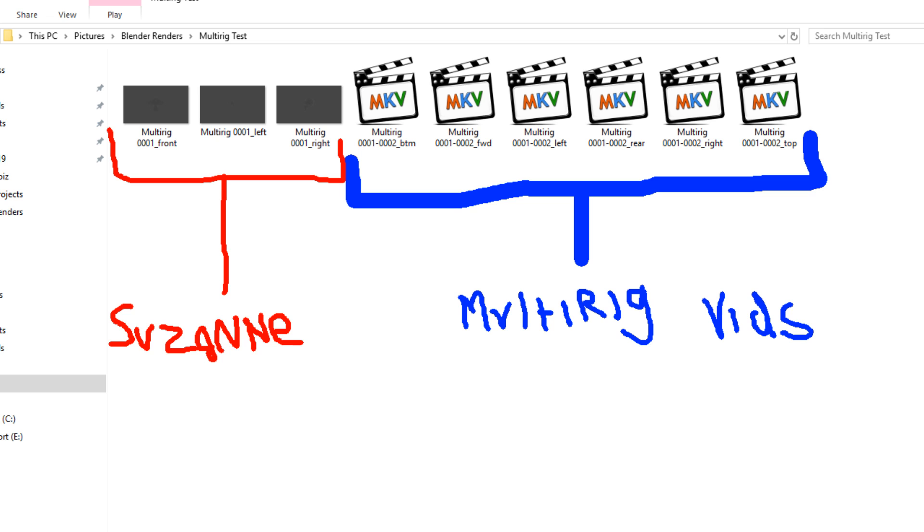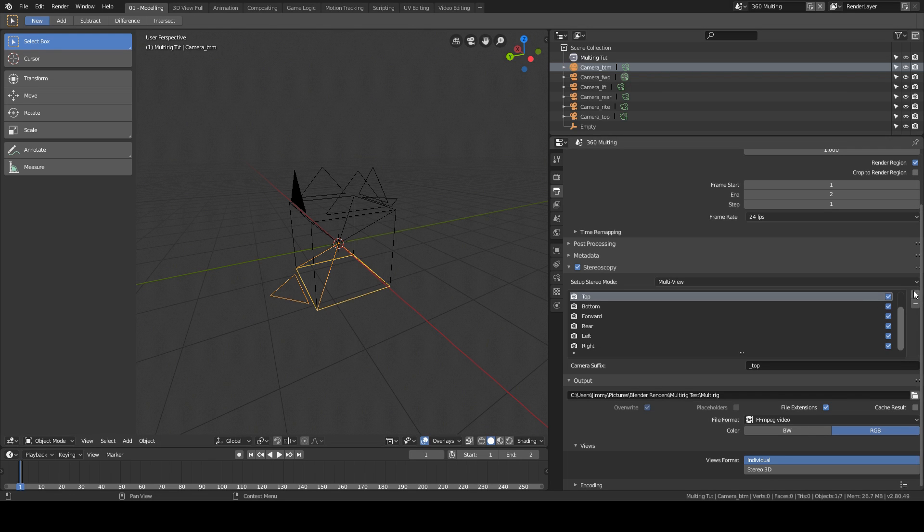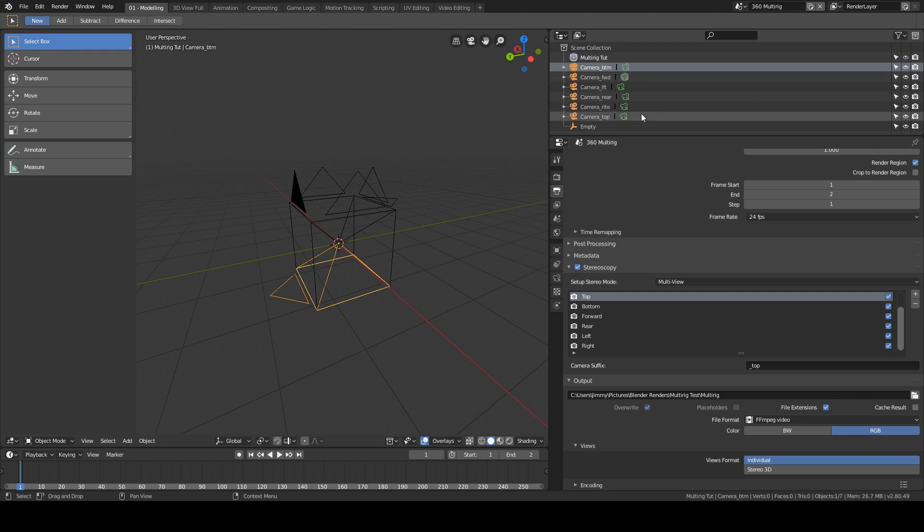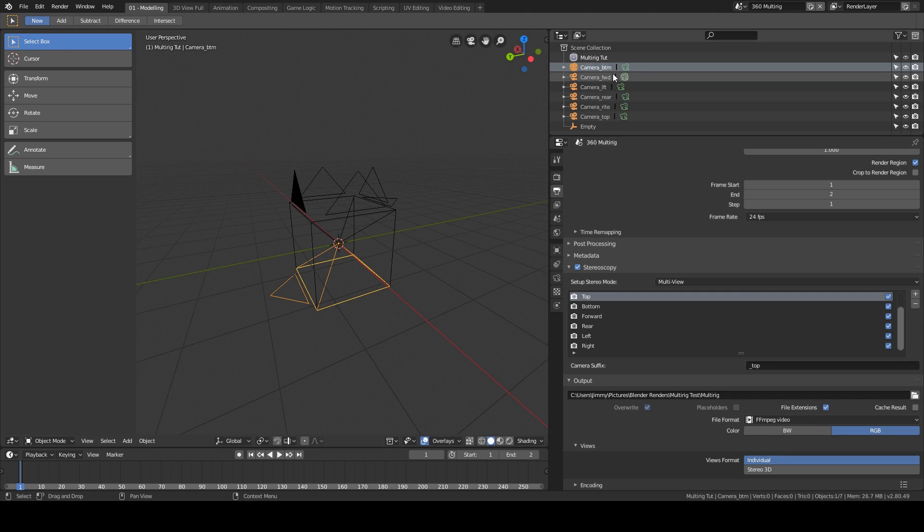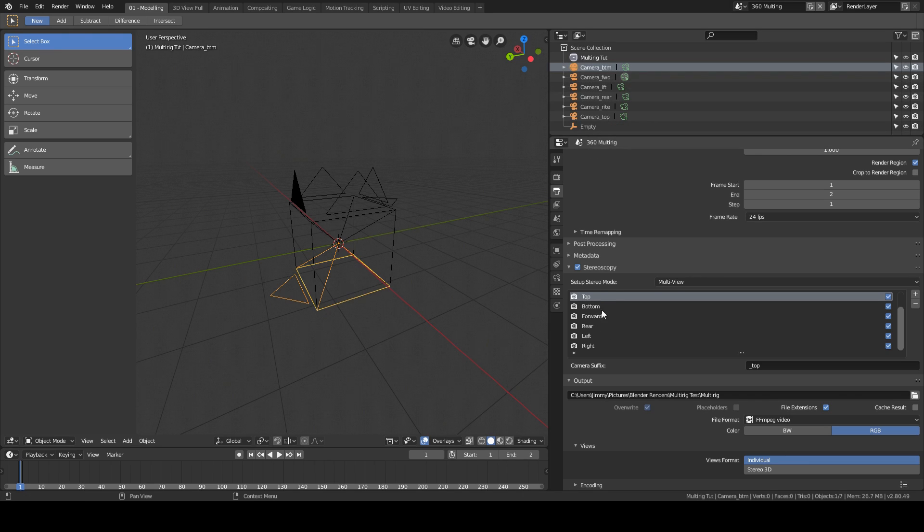It should come out like this. And that's essentially the setup for any amount of cameras, as long as you pop them in here with the little plus, give them a name, and make sure that the suffix is matching. Now I did notice that it doesn't work if there's another camera in the scene that doesn't have a corresponding section over here. So you need to make sure to either get rid of any surplus cameras or give them a corresponding suffix, and then it will work no problem.